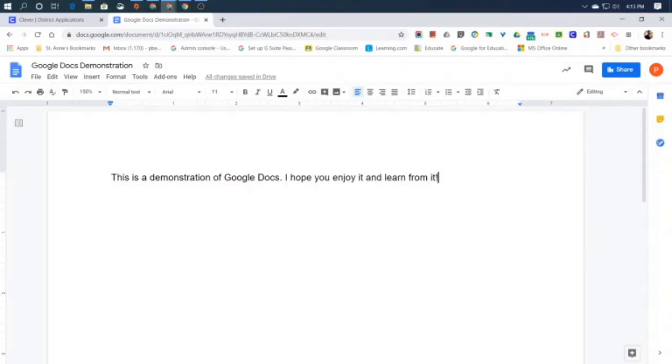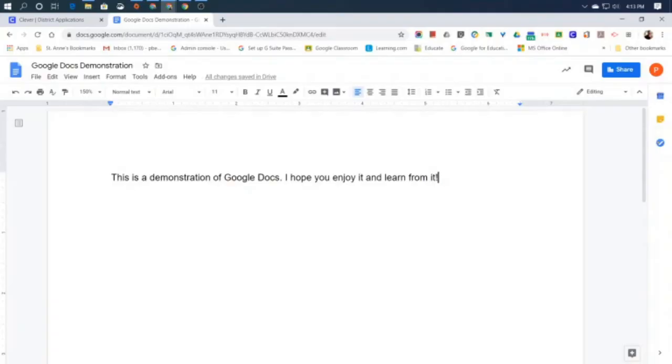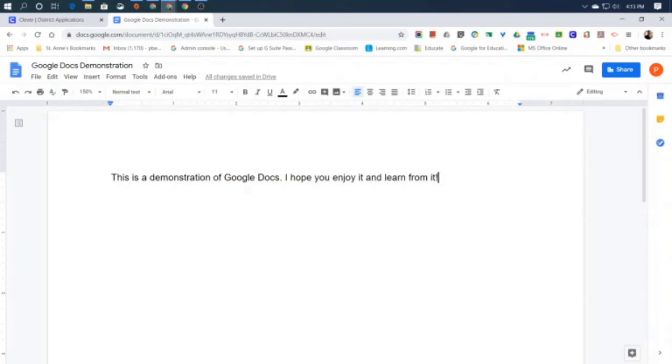Now, in another video, we'll talk about how we can do things like change the color of what we type, or change the size of what we type, or underline it, do all sorts of other things, center it on the page. But for right now, we're just concentrating on how to start a Google Doc, how to type into one, and how to save it, close it, reopen it, print it—the very basic things.